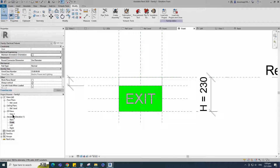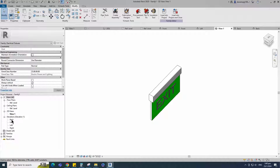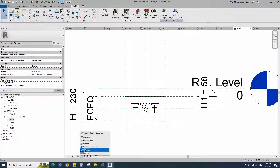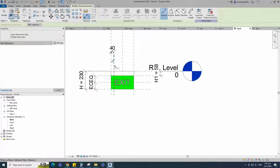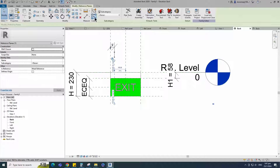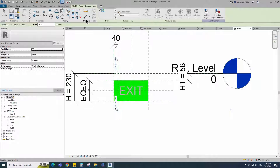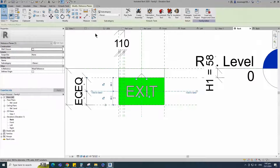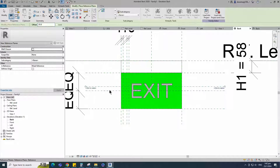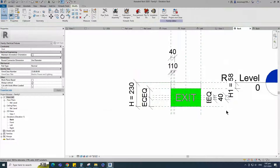Check in 3D view. Go to back view. Select the existing reference plane. Offset 40mm and create similar. Insert dimension and lock it. Select the existing reference plane. Offset 10mm and create similar. Insert dimension and lock it. Select the existing reference plane. Offset 20mm and create similar. Insert dimension and make equal. Insert another dimension and lock it.